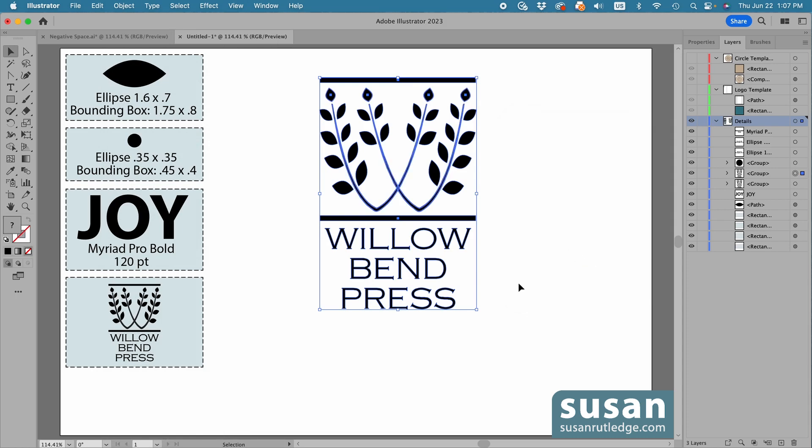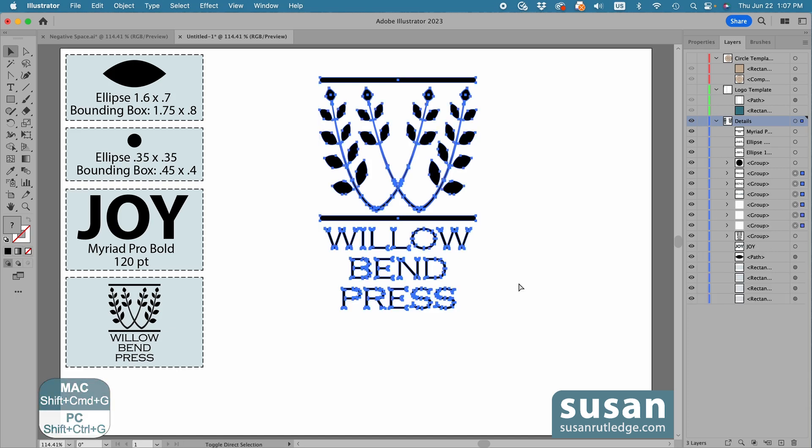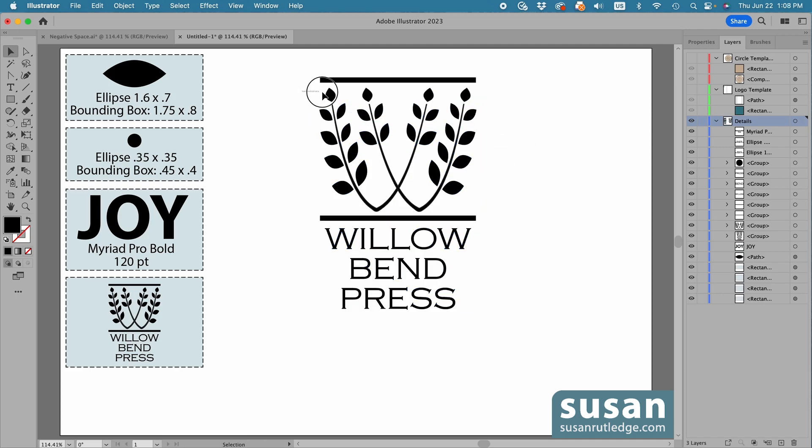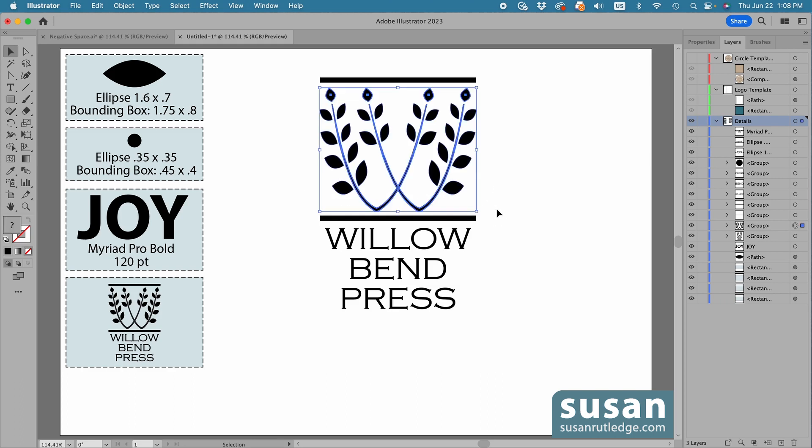Now, the logo has been grouped, so to ungroup it, I'll use the keyboard shortcut Shift-Command-G, and then I'll click on the artboard to deselect the entire design and select just the leaves and the branches.